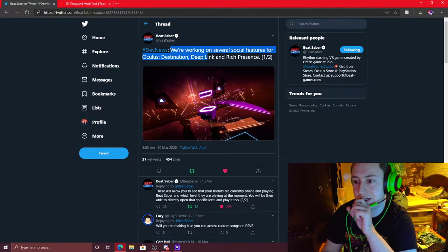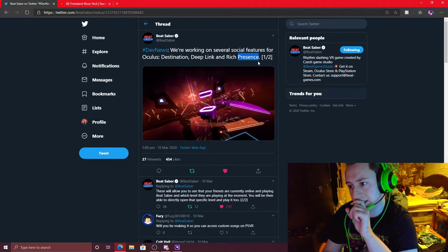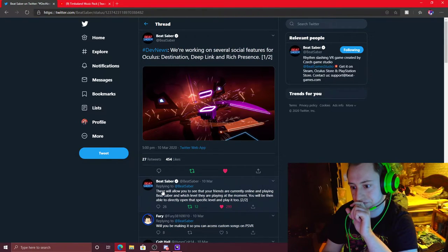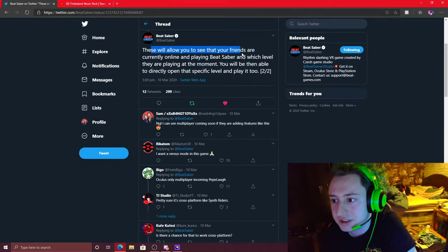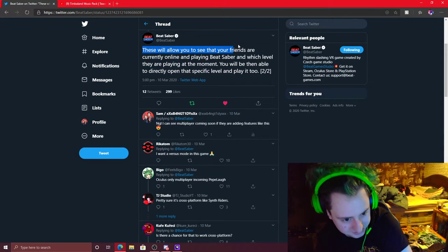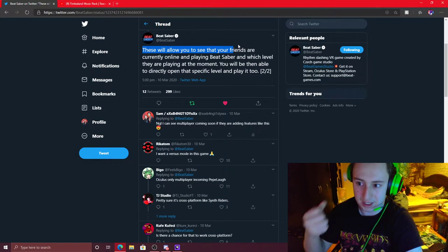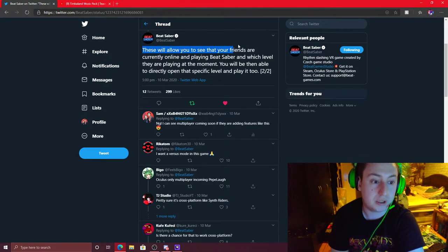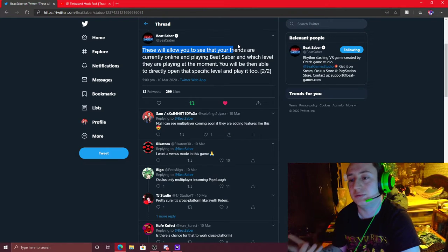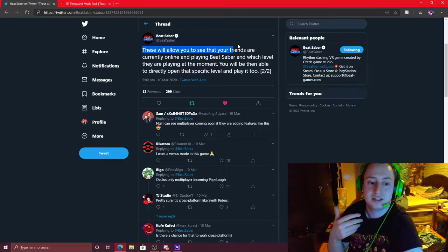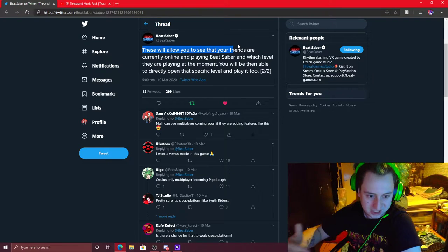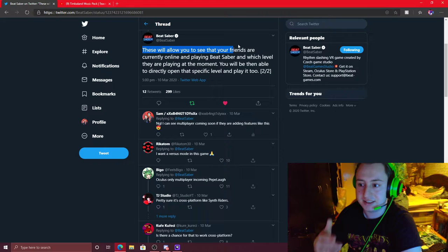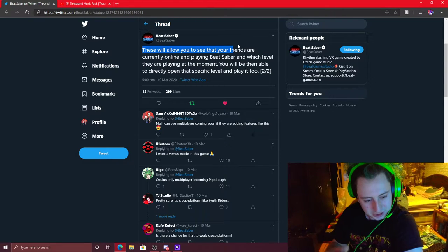We're working on several social features for Oculus. Destination, Deep Link, and Rich Presence, or whatever. I don't know. These will allow you to see your friends that are currently online playing Beat Saber. And which levels they're playing at that moment in time. And you'll be able to join them. And you'll not be able to join them, sorry. But you'll be able to load up that level on that difficulty. All their speeds. Whatever they're playing, you can copy their settings, basically. So you can battle each other. But it's not like a multiplayer thing.